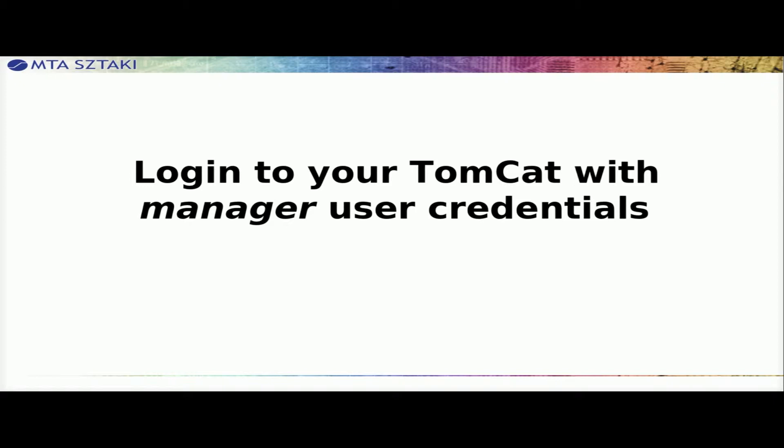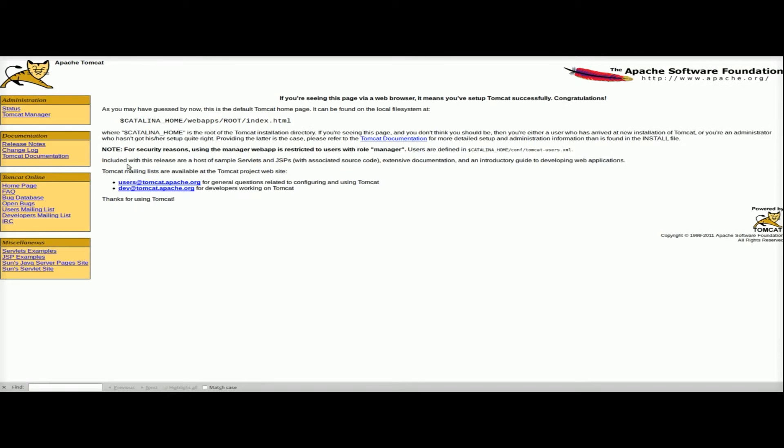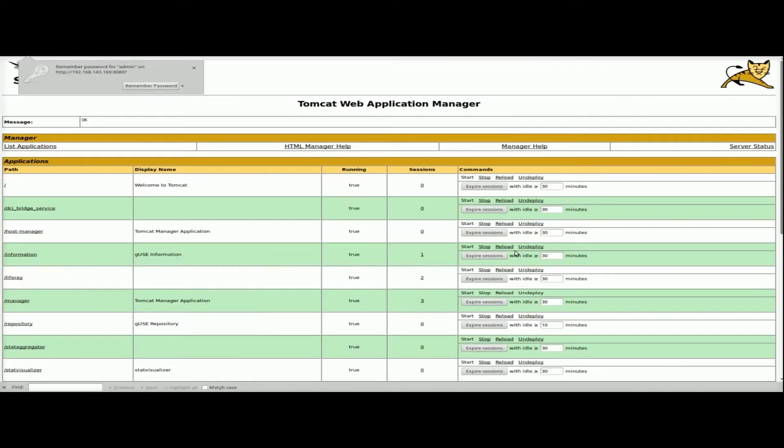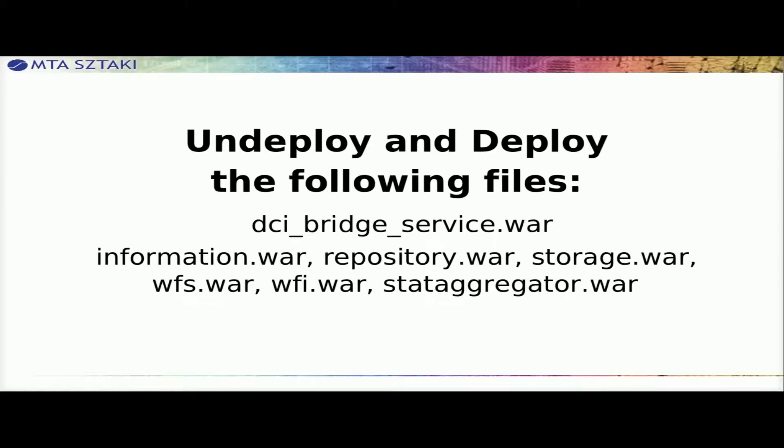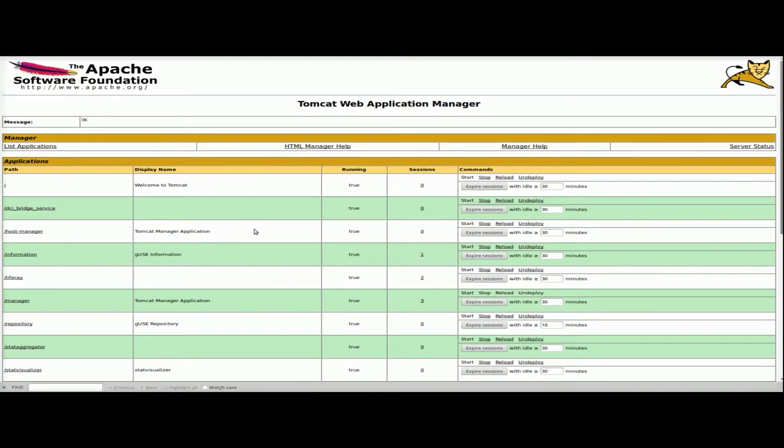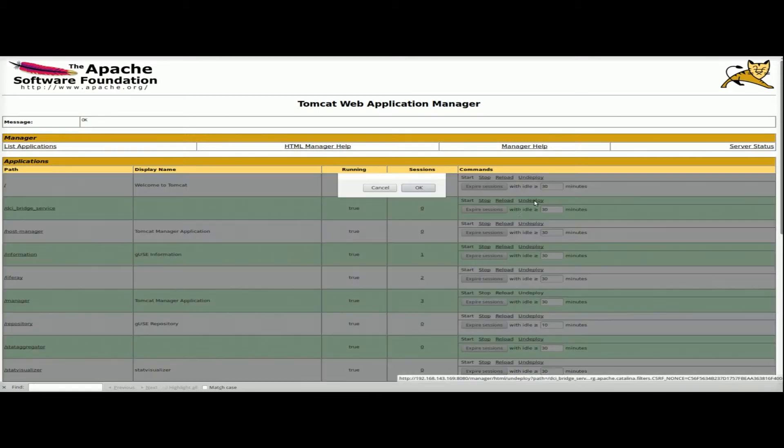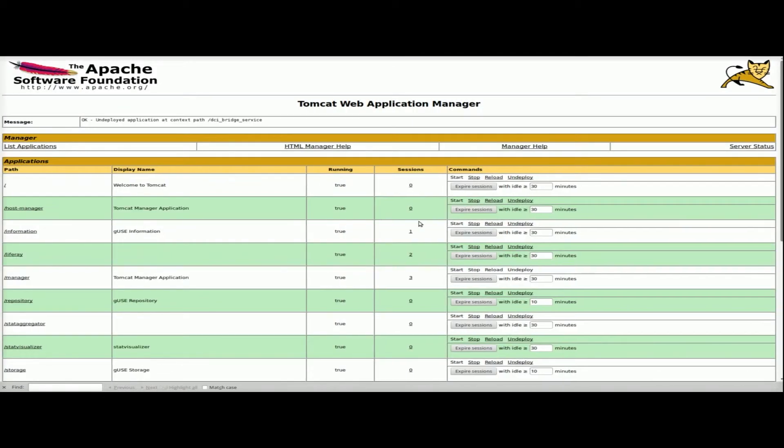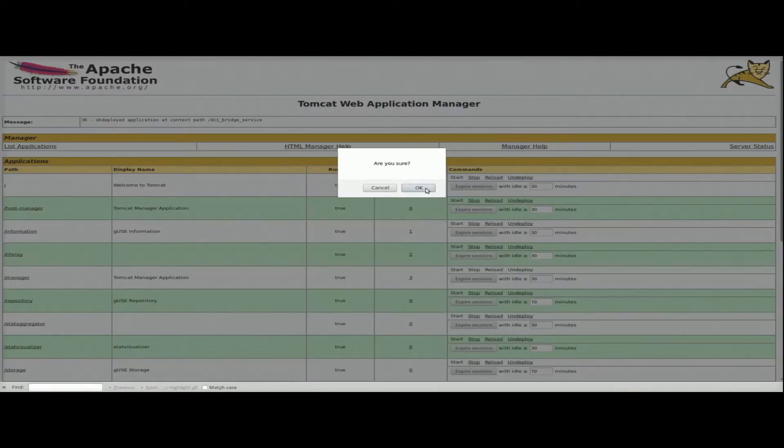Login to your Tomcat with manager user credentials. Undeploy and deploy the following files: DCI Bridge Service.war, Information.war, Repository.war, Storage.war, WFS.war, WFI.war, and StatAggregator.war.